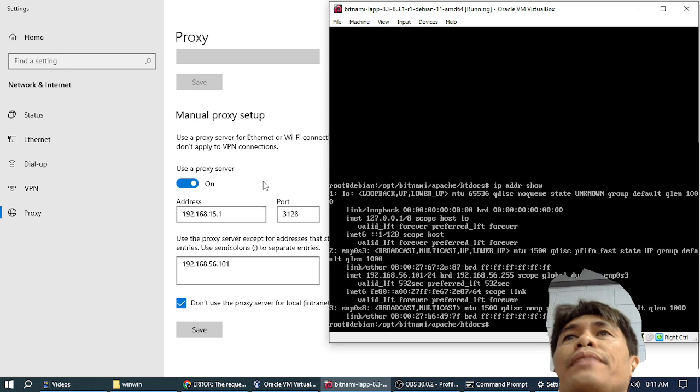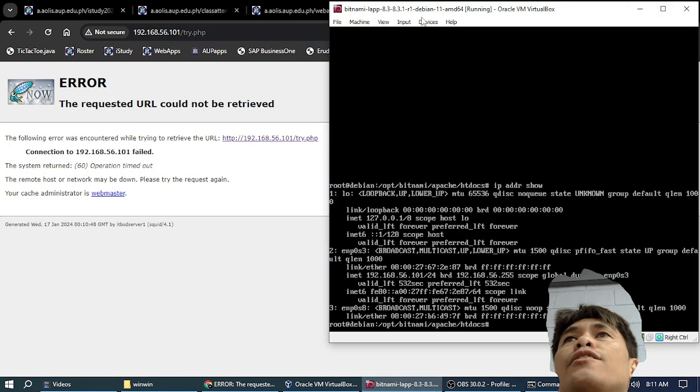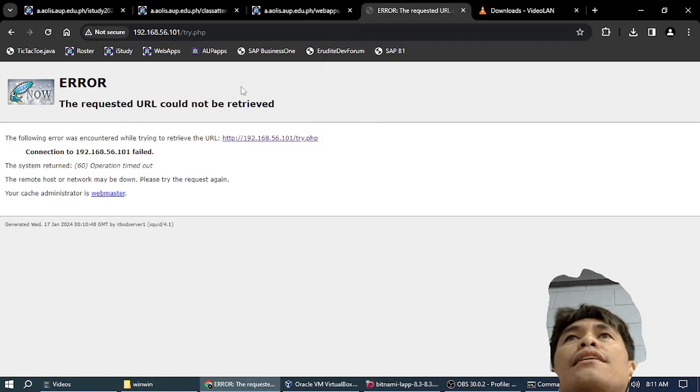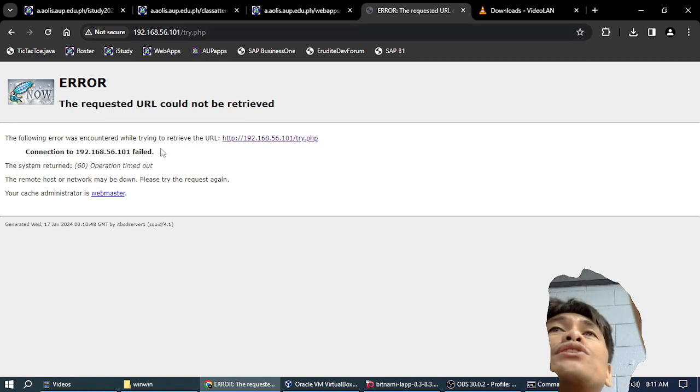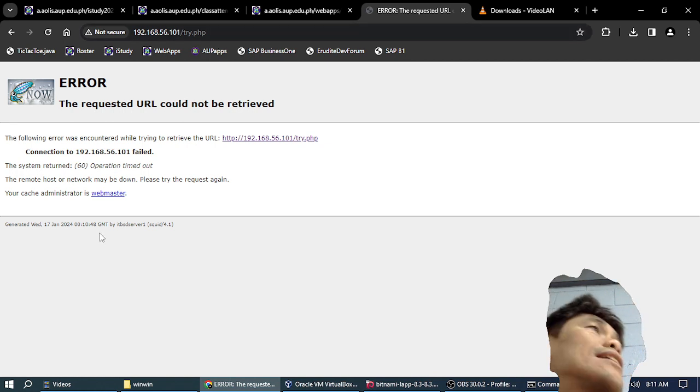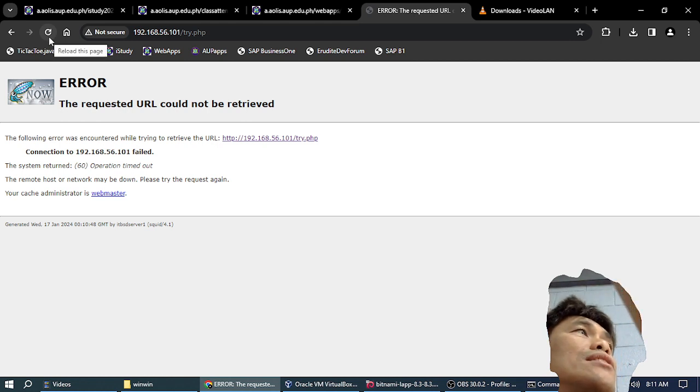After you type that and save, you can see—this is when the browser is using the proxy. The proxy server says 'I cannot find it.'